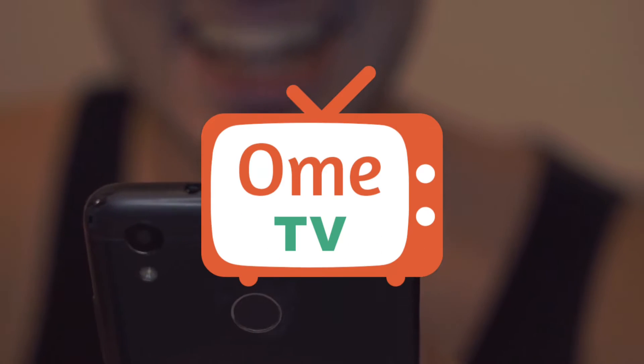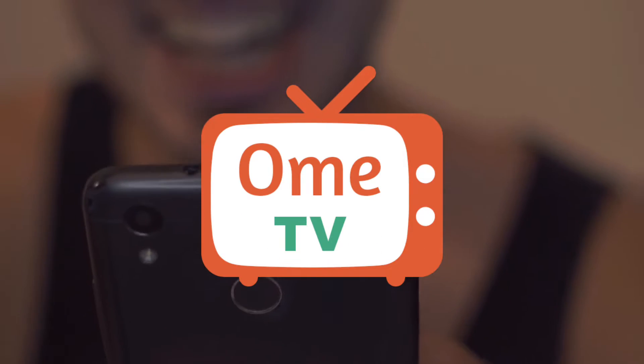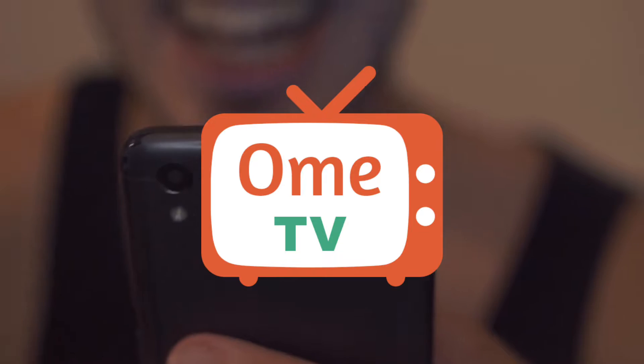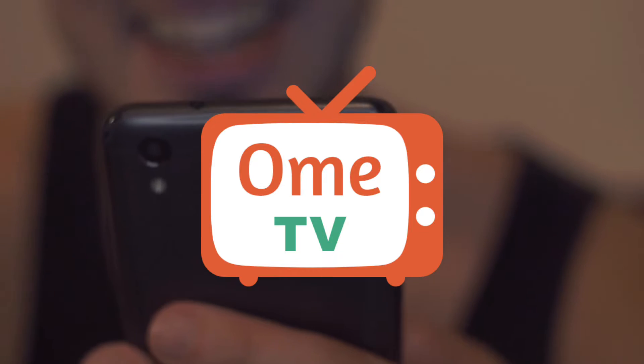Want to connect with people from all over the world on Omi TV, but keep getting stuck in the same region? No worries.